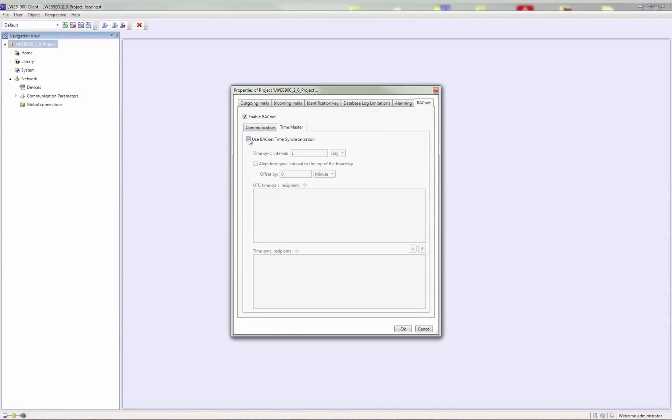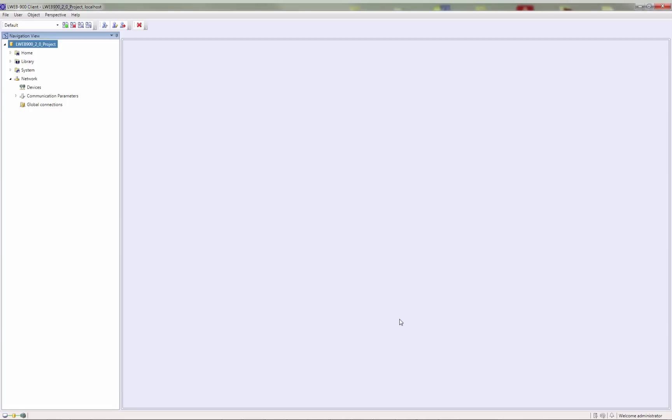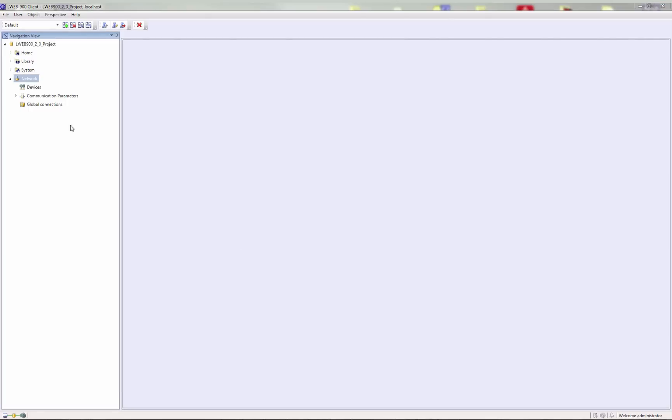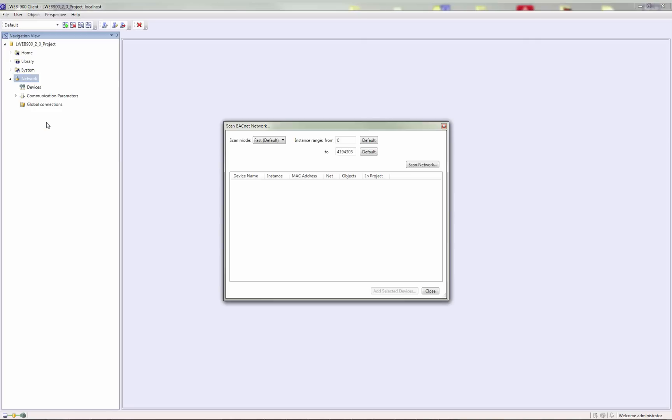In order to add BACnet devices to the database, you can scan the BACnet network. Therefore, go to the folder Network, click the right mouse button and select the menu Scan BACnet Network.